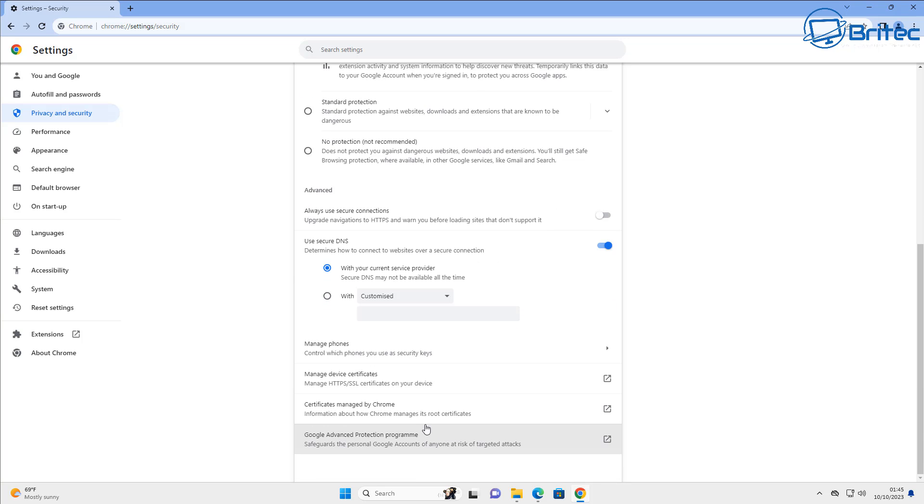If you want to make changes you can do. You can see here always use secure connections HTTPS, so you can toggle this on. There's another area I like to leave toggled on.